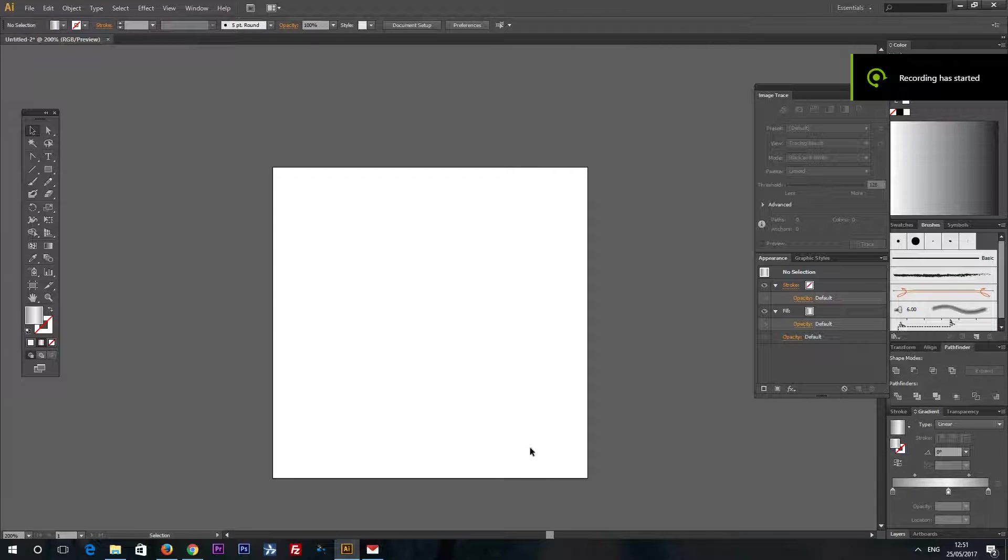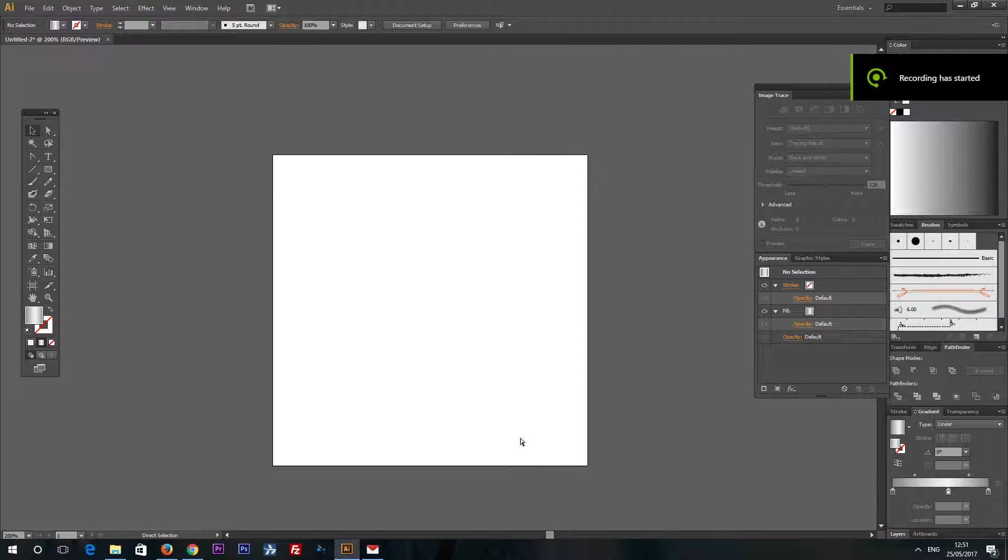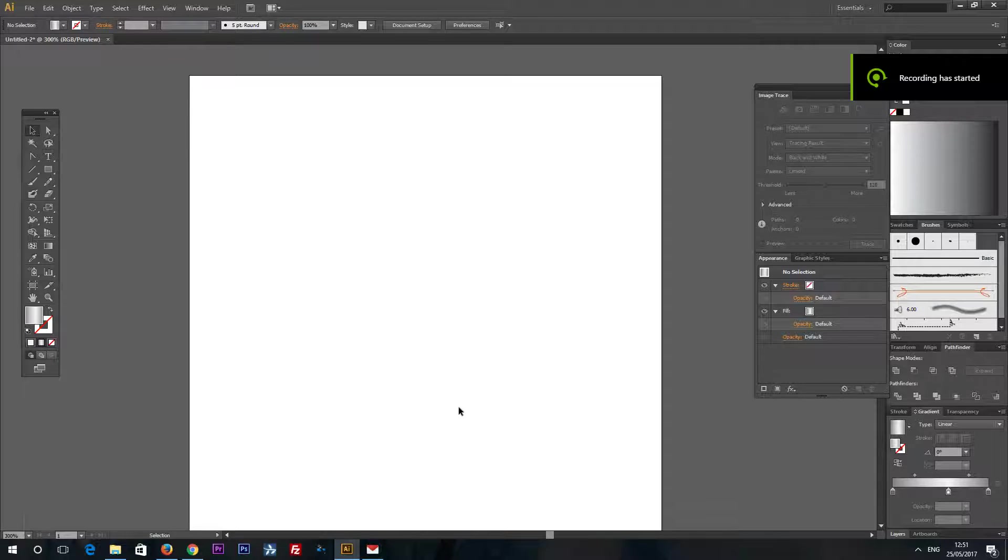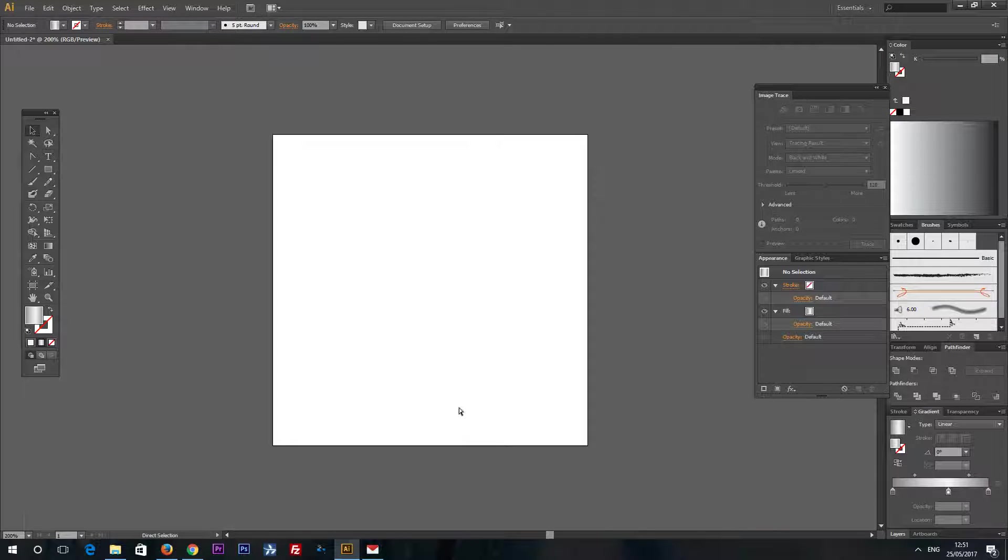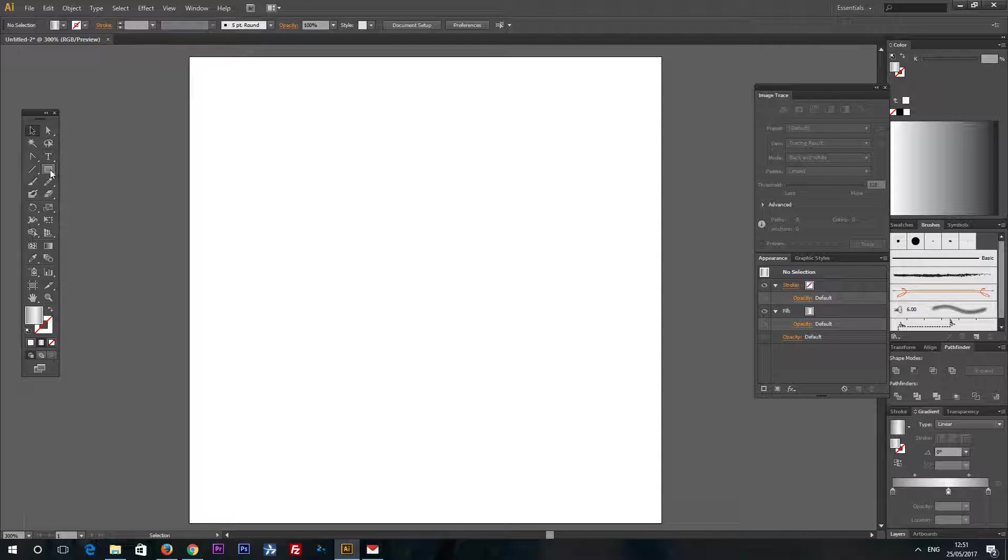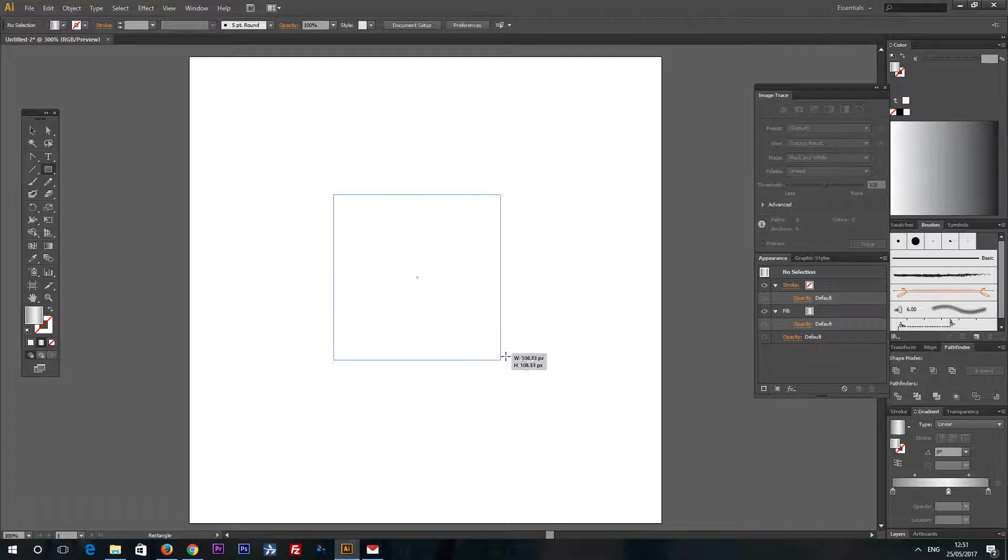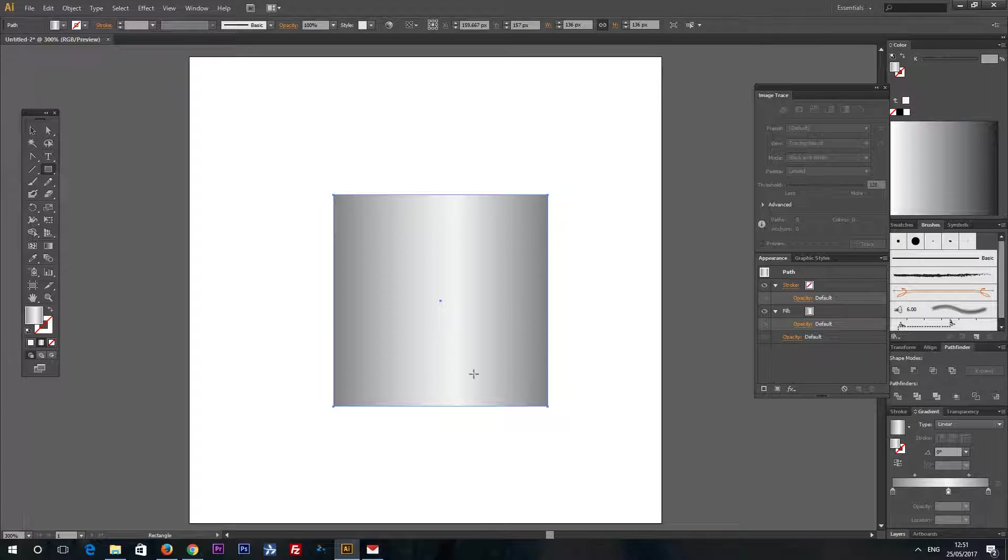Hello! In this quick Adobe Illustrator tutorial I will show you how to make some scrolls in Adobe Illustrator. So, let's create a simple rectangle.